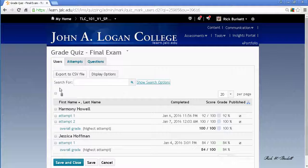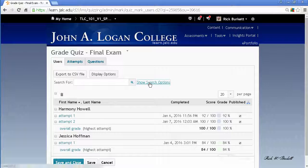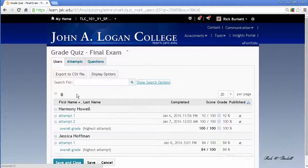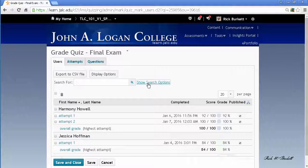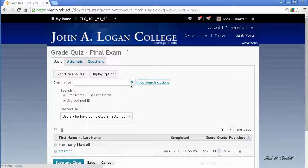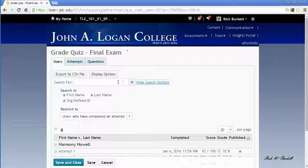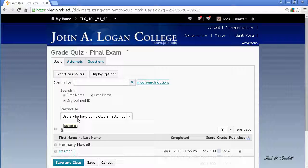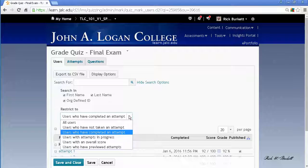You may see this when you come into the course, the advanced options may be closed, but once you open them they tend to stay open until you close them again. So if you come in and it looks like this, just click on show search options.